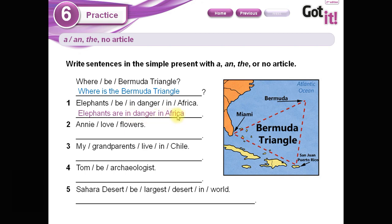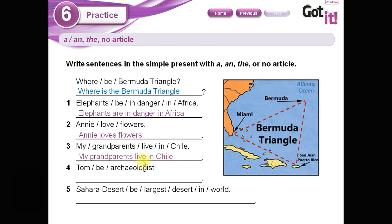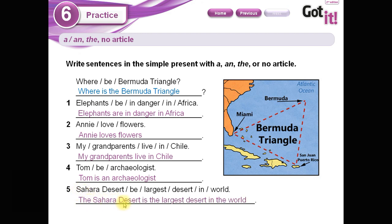Here are the possible answers. 'Elephants are in danger in Africa' — no article. 'Annie loves flowers' — no article. 'My grandparents live in Chile' — no article. 'Tom is an archaeologist.'